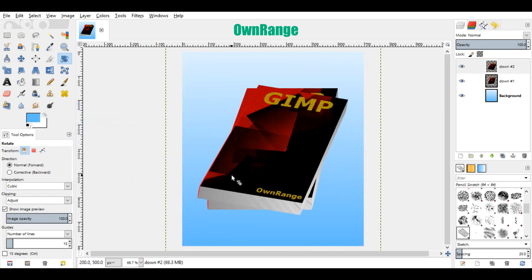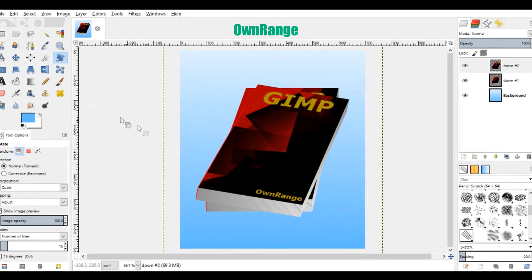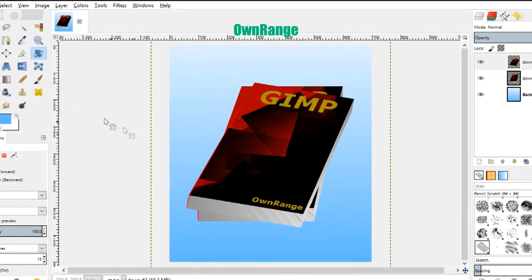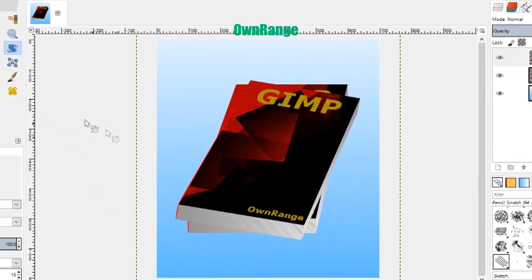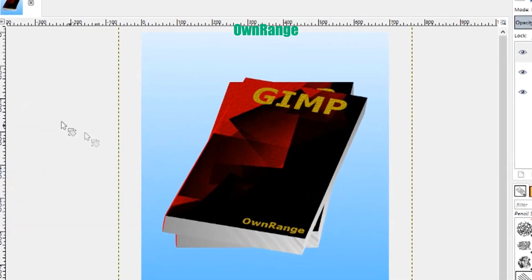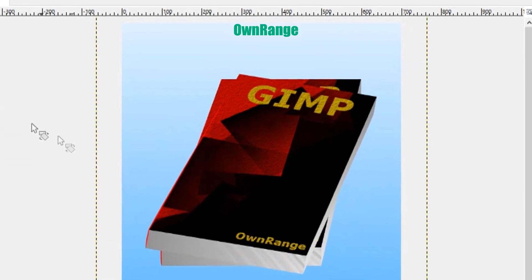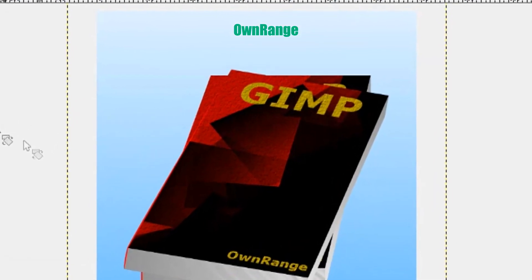And this was a short tutorial about how to create a book in GIMP. Thanks for watching. Please subscribe and leave a comment.